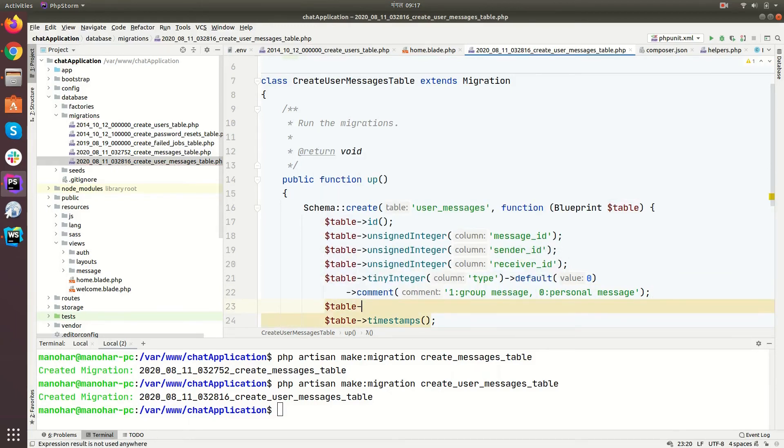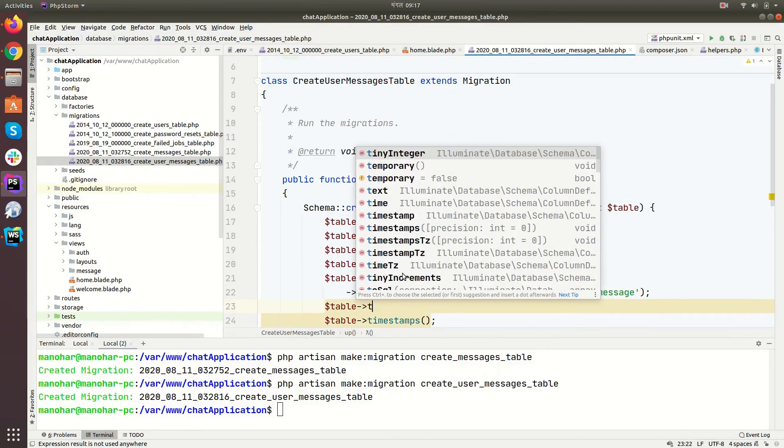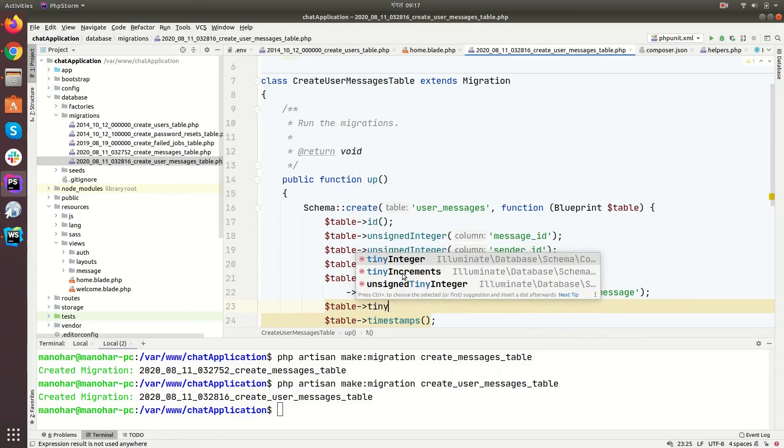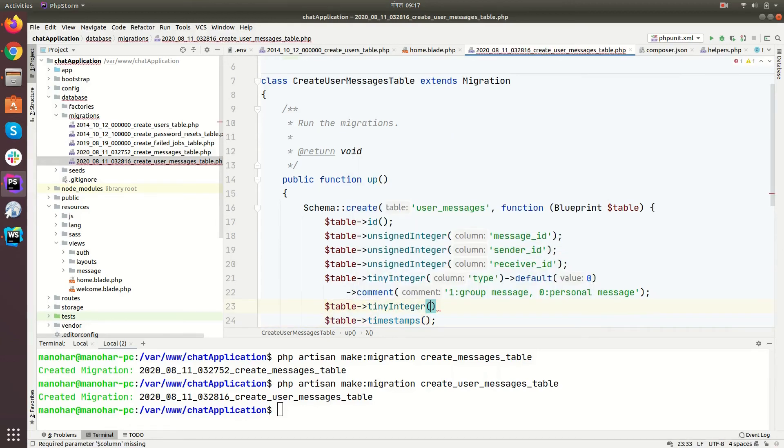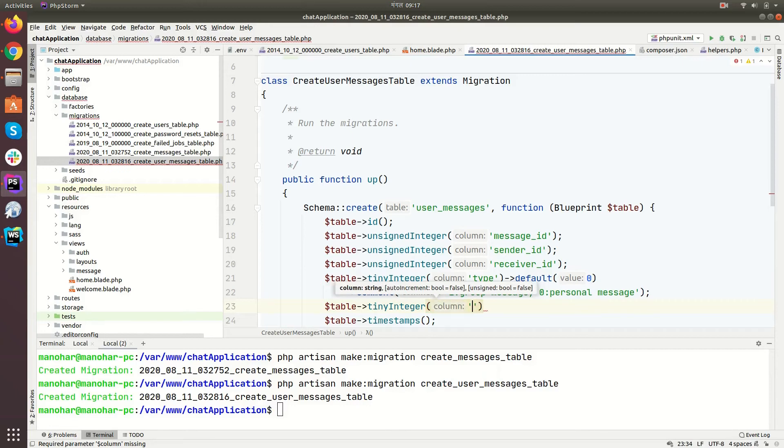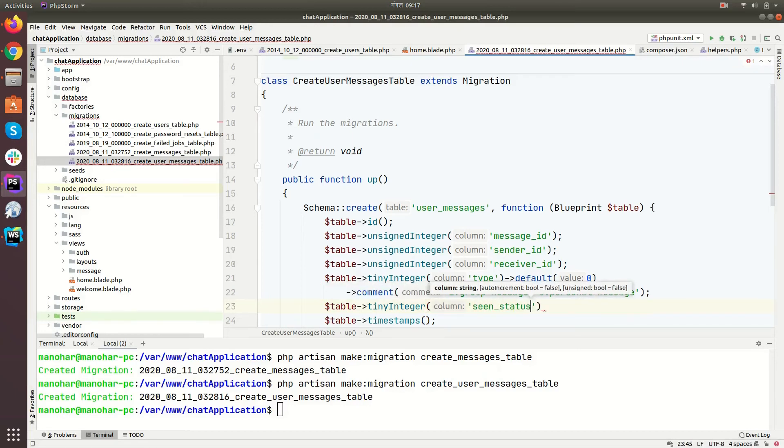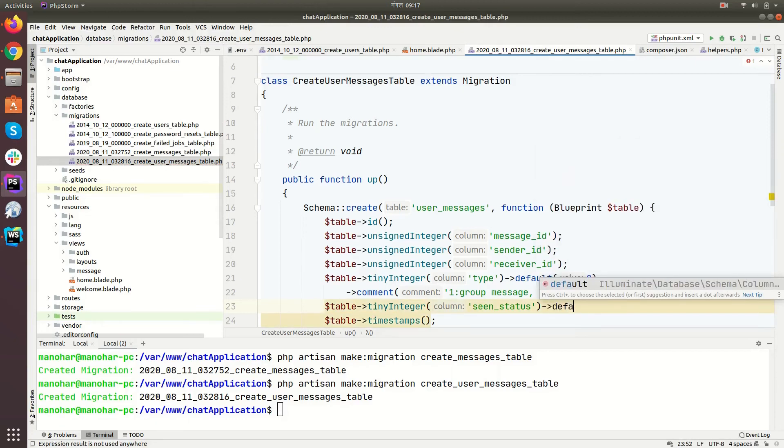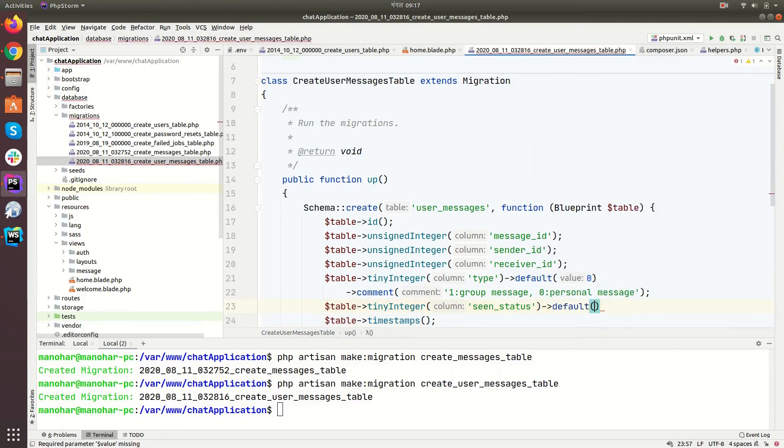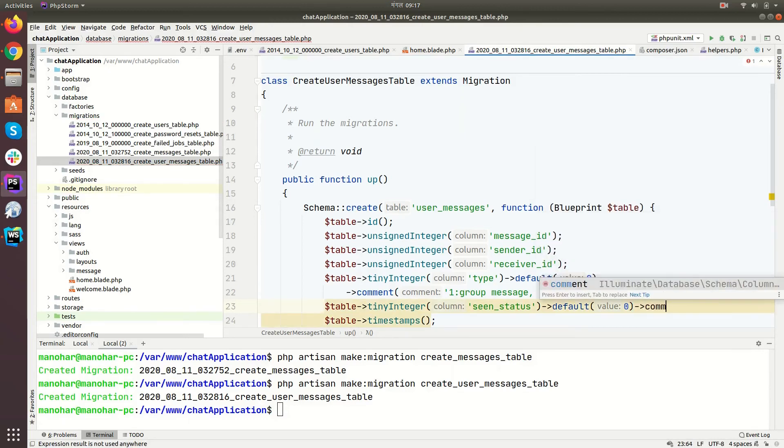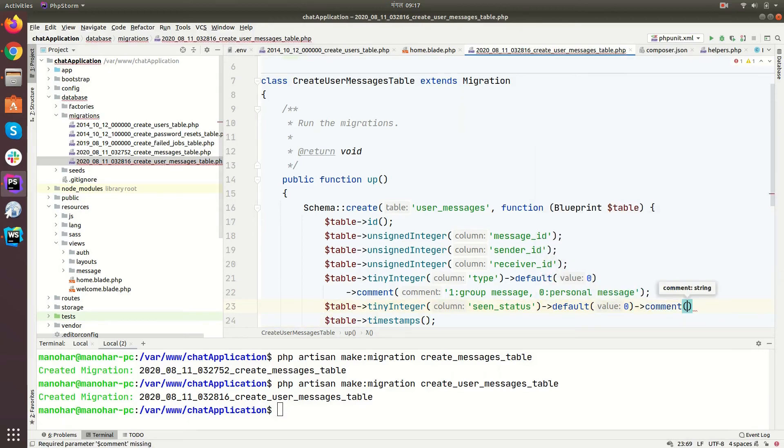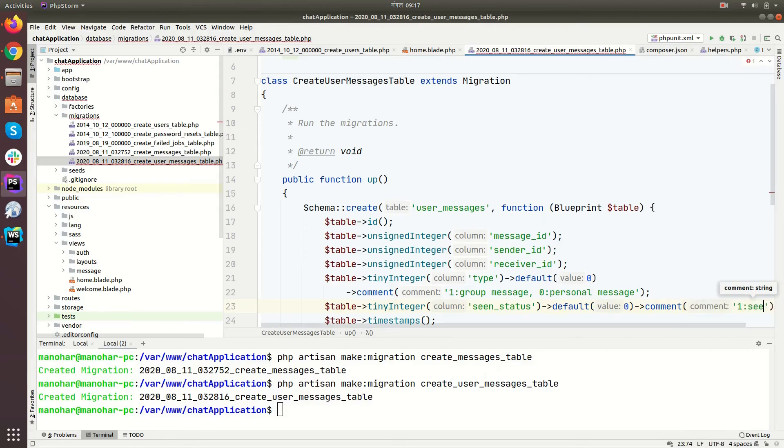Table, table tiny integer, scene status. This will indicate whether the message is seen or not seen. Comment: one means seen.